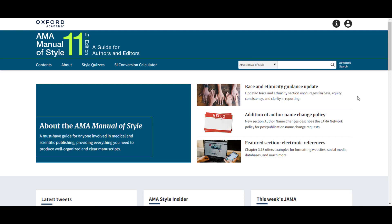The AMA Manual of Style has everything a user needs to produce well-organized, clear medical and scientific manuscripts for publication. The manual is now in its 11th edition, and the online version includes exclusive online-only content and regular updates, as well as monthly quizzes, revised chapters, blog posts, and access to the interactive SI conversion calculator.